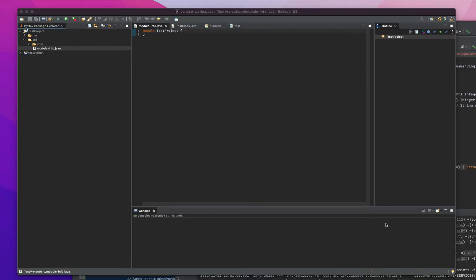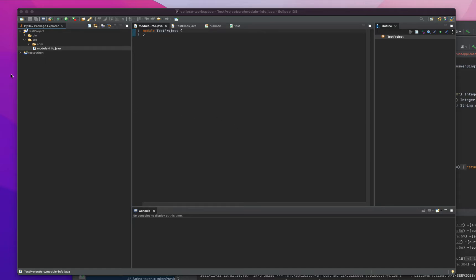This is a video to know more about Eclipse and the Eclipse interface. In our previous video we discussed how to create a project in Eclipse and other things like Eclipse installation.